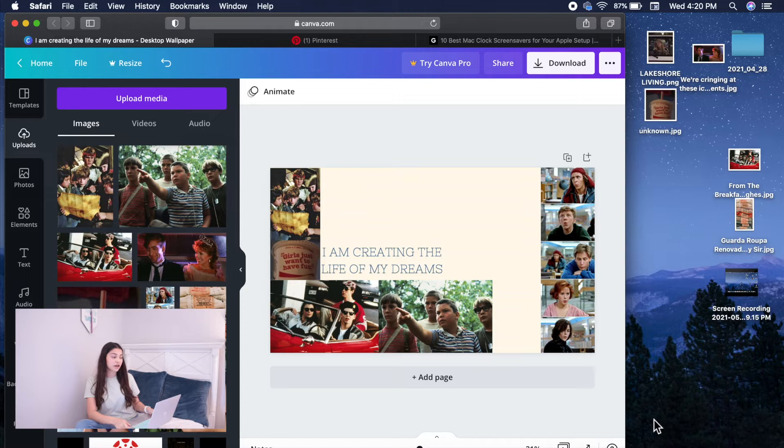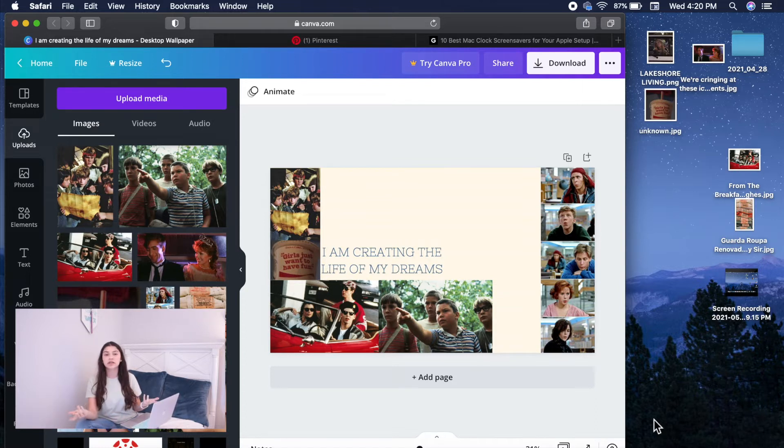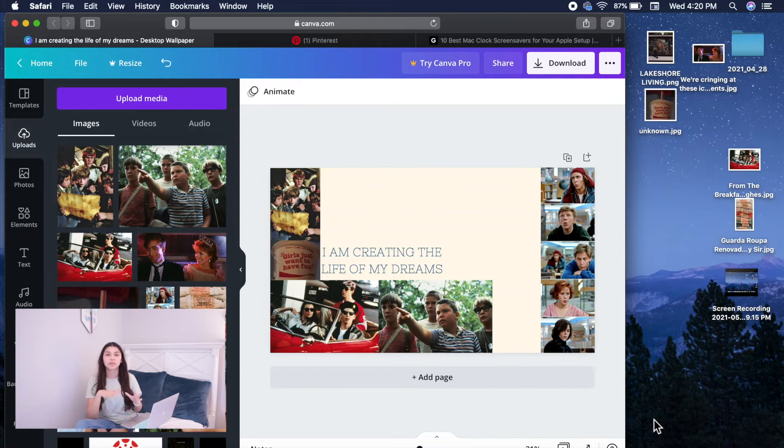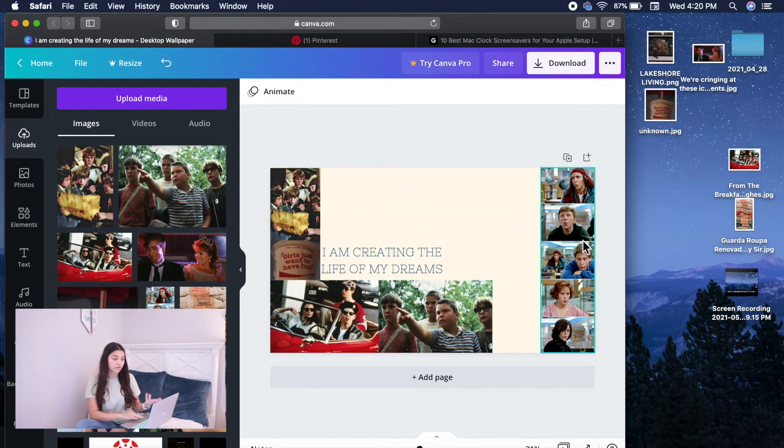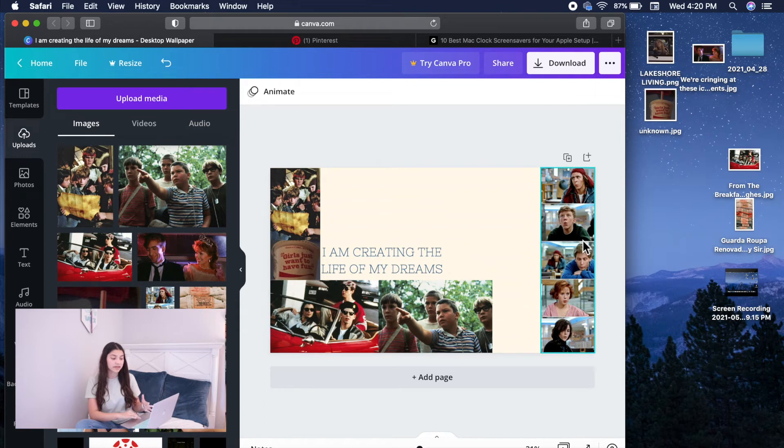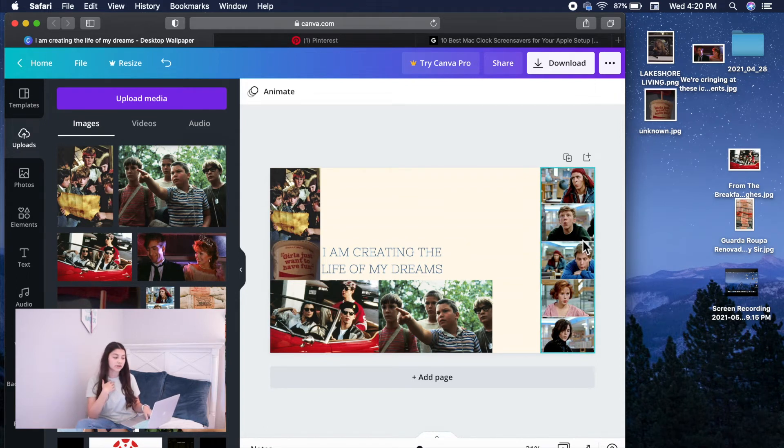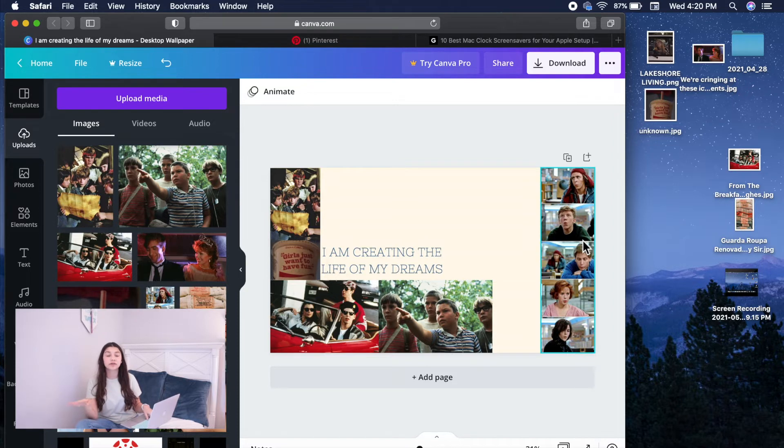And you're going to start off by going into Canva. And you're going to be basically creating a collage of all the images you want on your wallpaper. And as you guys can see, I already have most of them here because I wanted you guys to have an idea. I personally wanted to do my favorite 80s movies, but you guys can do whatever.